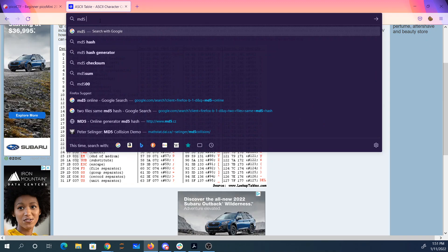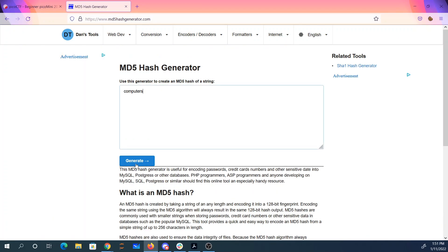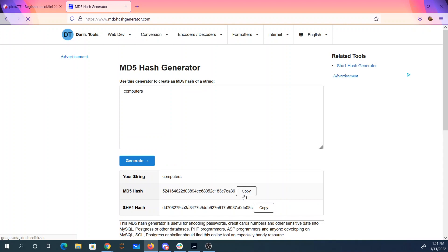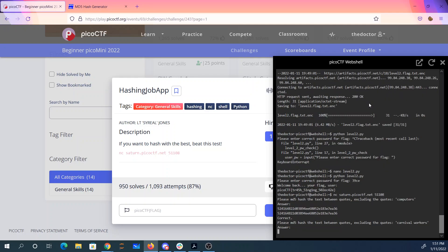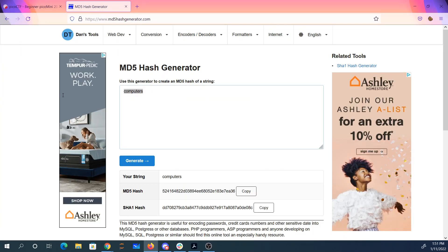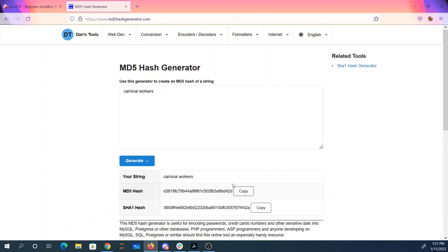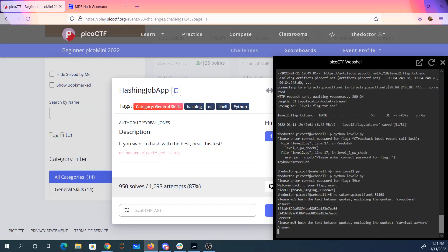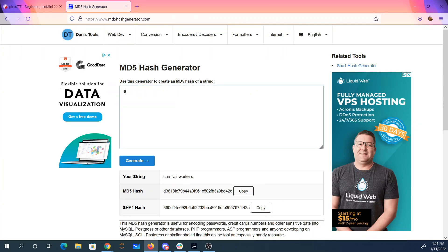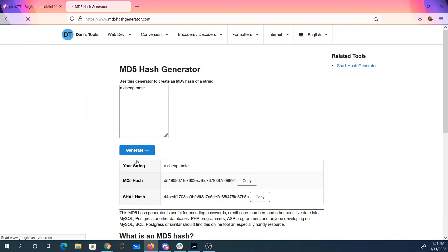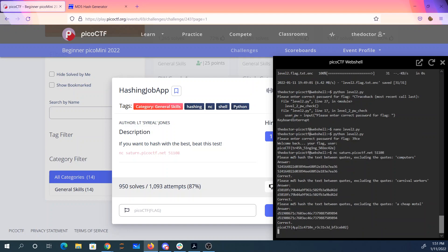MD5 hash online. And there's my MD5 hash. Correct. Now I have to do 'carnival workers'. Carnival workers. Don't want any extra spaces there at the end. A cheap motel. Hopefully this isn't going to be too many of these. Correct. Application received.